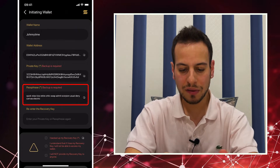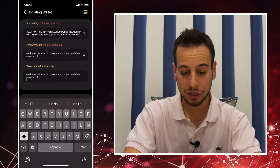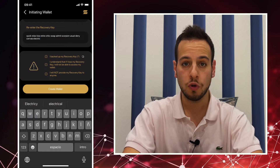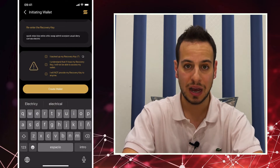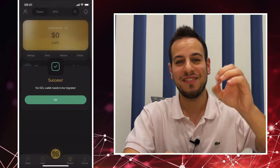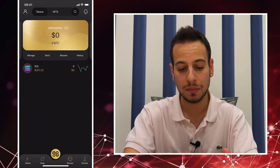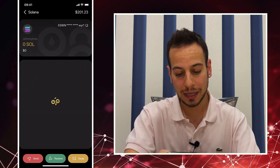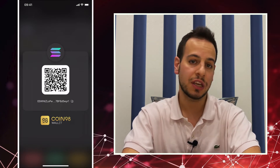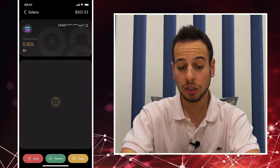You will have to re-enter your recovery phrase to verify that you actually backed it up, and then click the checkboxes to confirm. Once done, click Create Wallet. Congratulations — you now have a new Solana wallet on your iPhone. I don't have any SOL tokens yet, but I can click Receive and this shows my SOL wallet address. I can also share the QR code with someone if I want to receive SOL tokens.